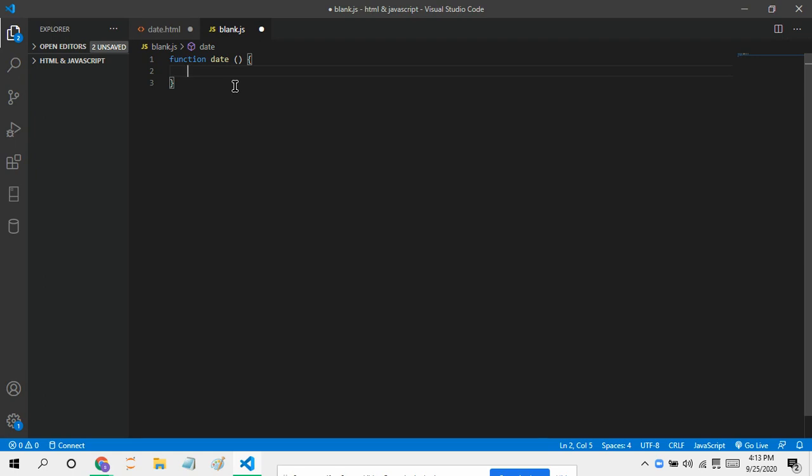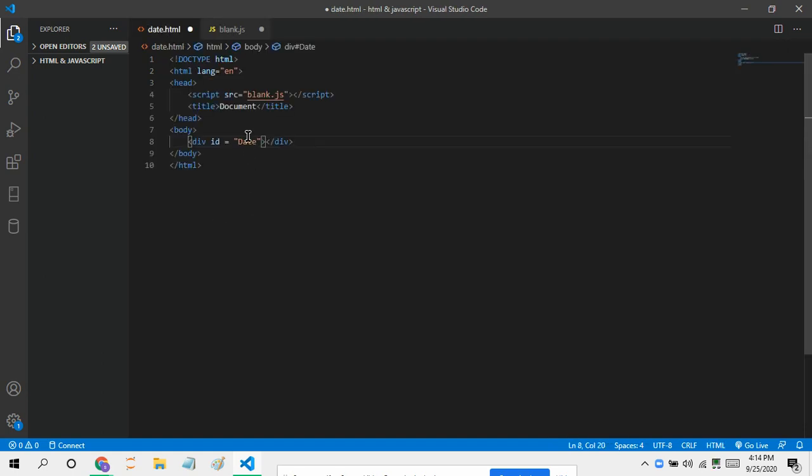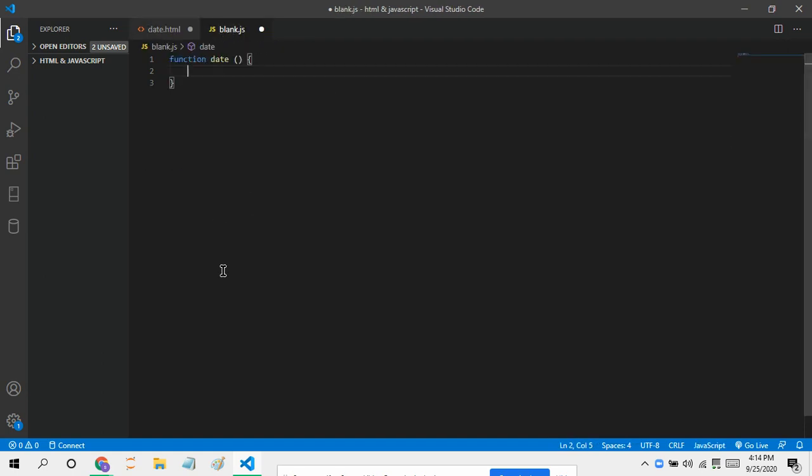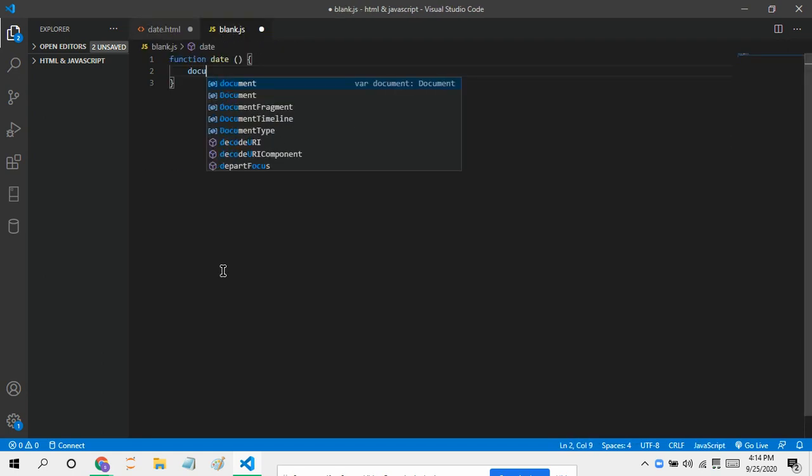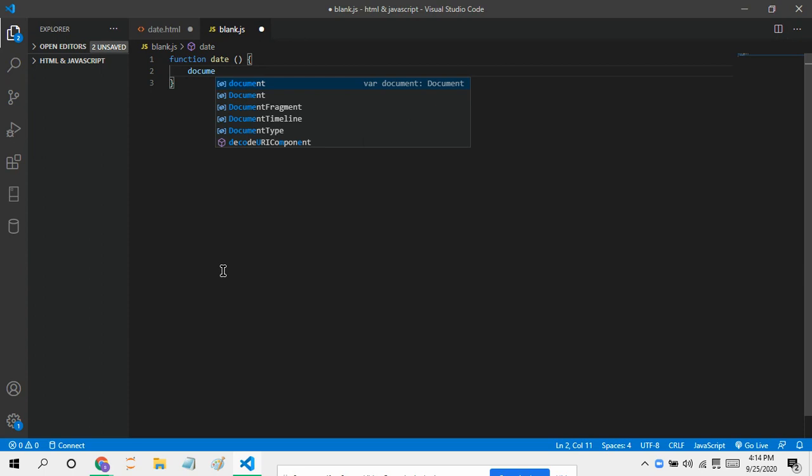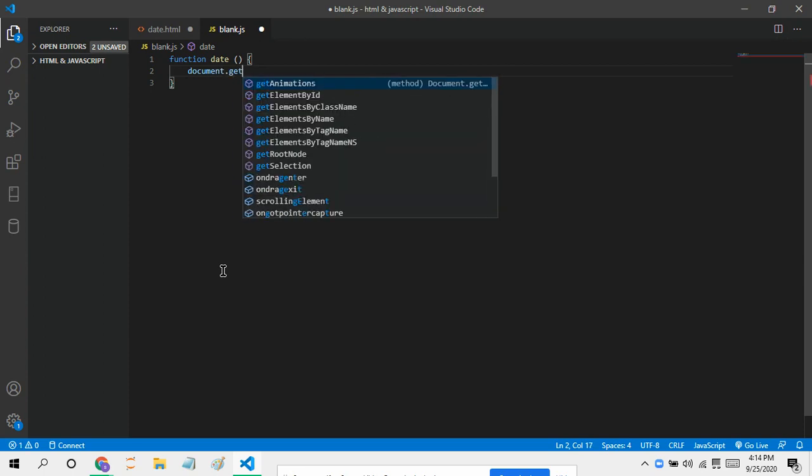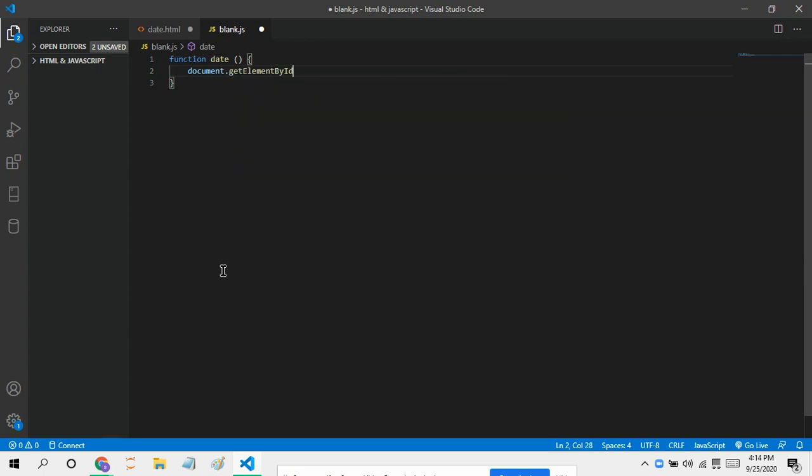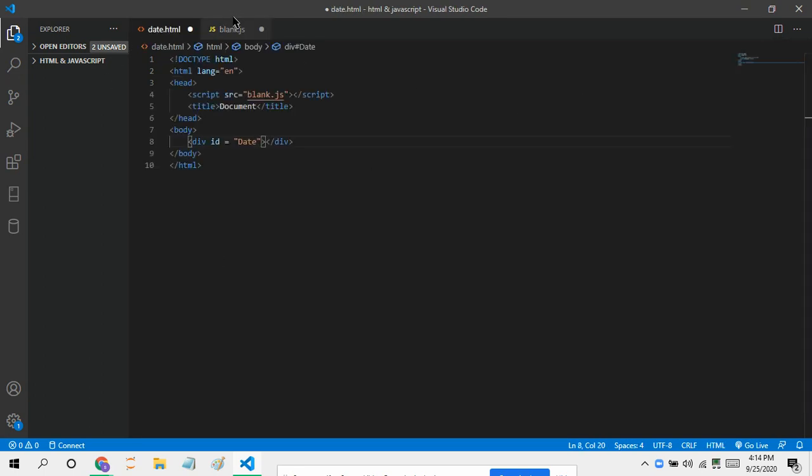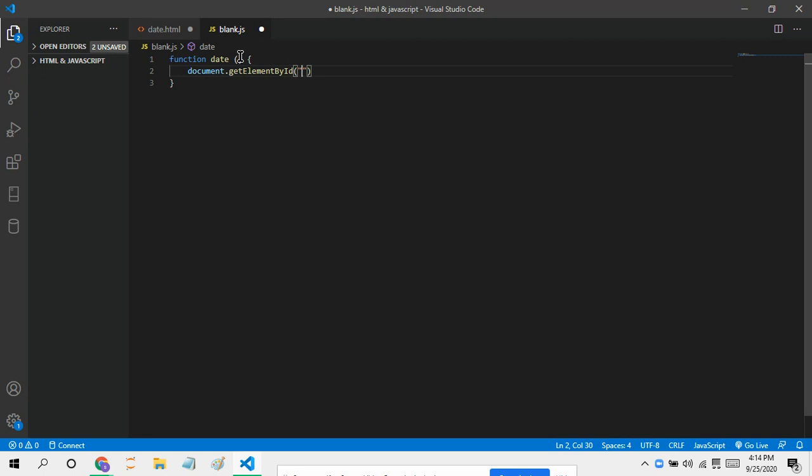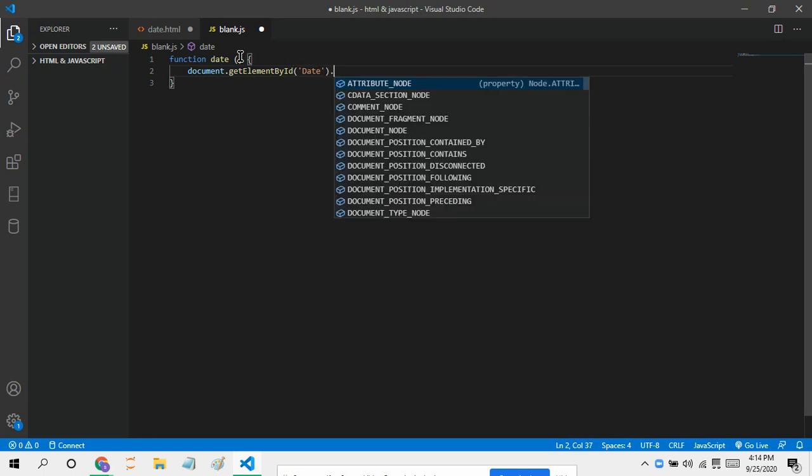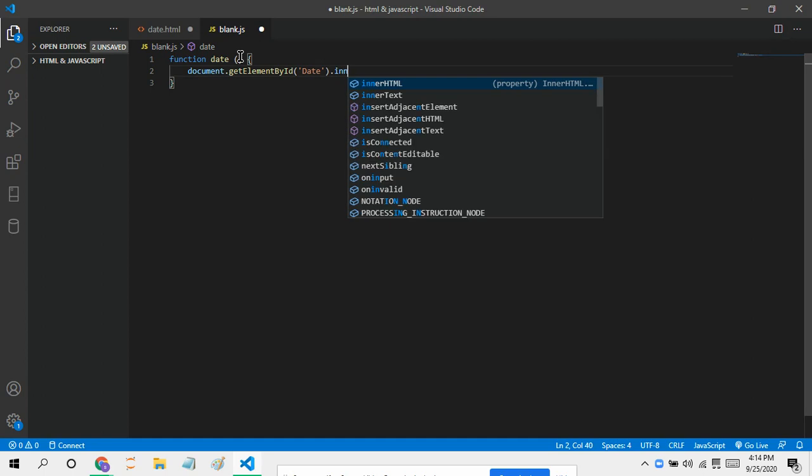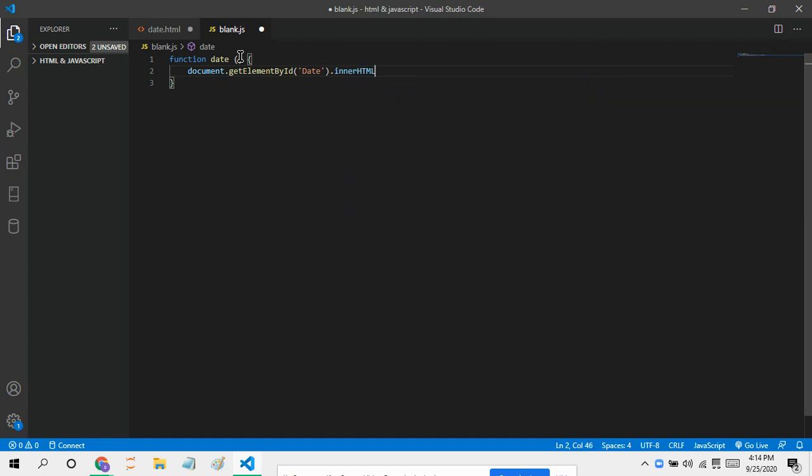We know we have this ID here, so let's just put in document.getElementById. And the ID is date. And let's just put in the innerHTML so that we can put the innerHTML as the timing, like the time.